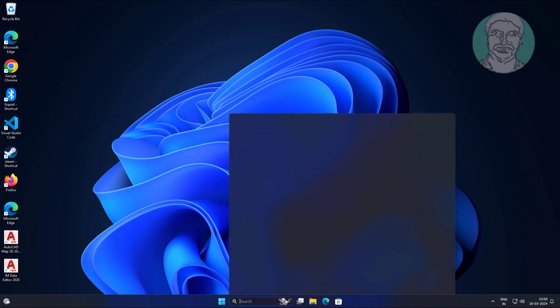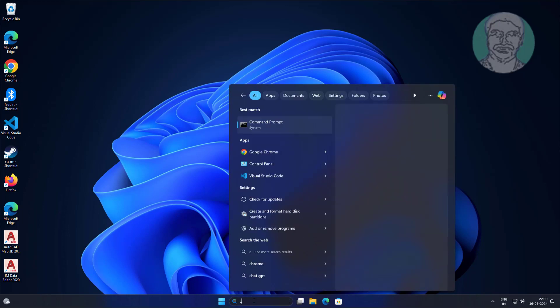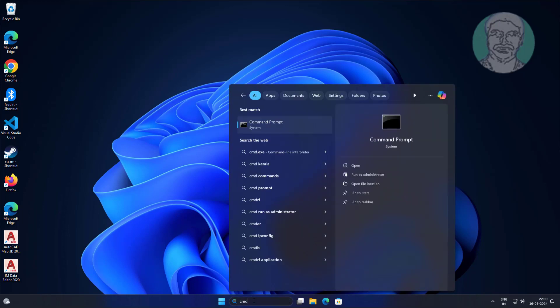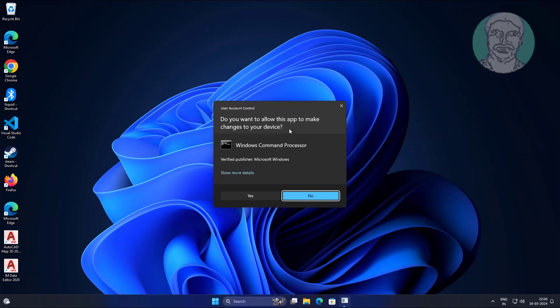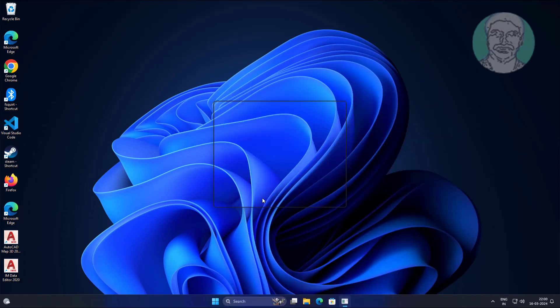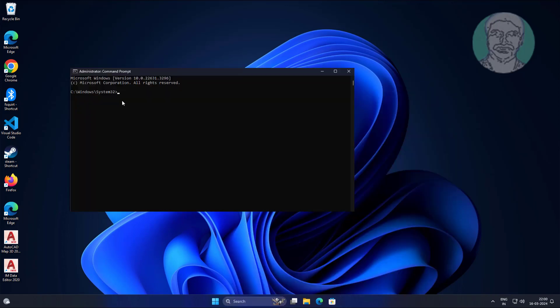Type cmd in the Windows search bar, right-click and run as administrator. Run the commands one by one.